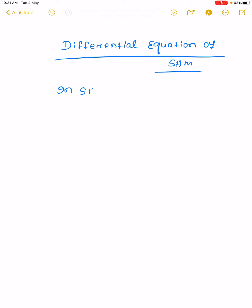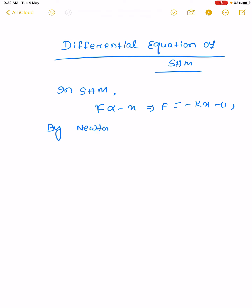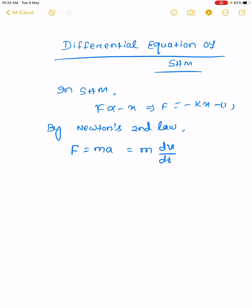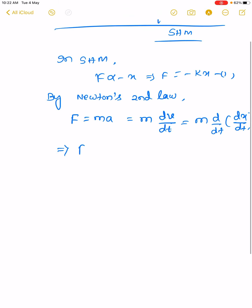We know in SHM, F is proportional to minus x. That implies F equal to minus kx. By Newton's second law, F equal to m dV/dt, where V is the velocity of the particle. But we know V equal to dx/dt — the rate of change of displacement with time. So F equal to m d²x/dt².